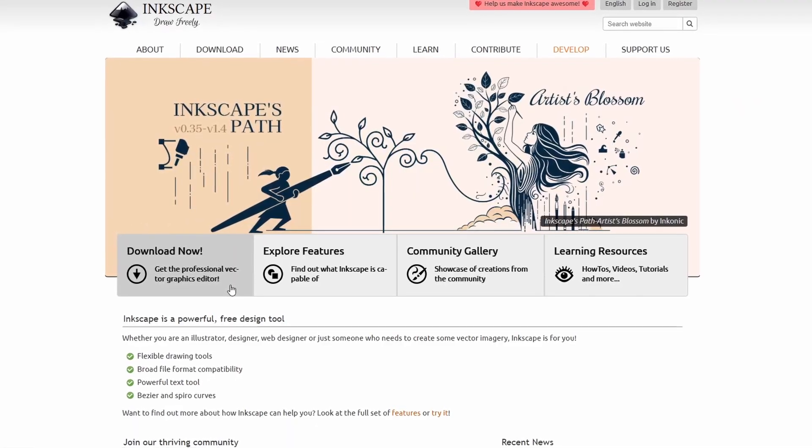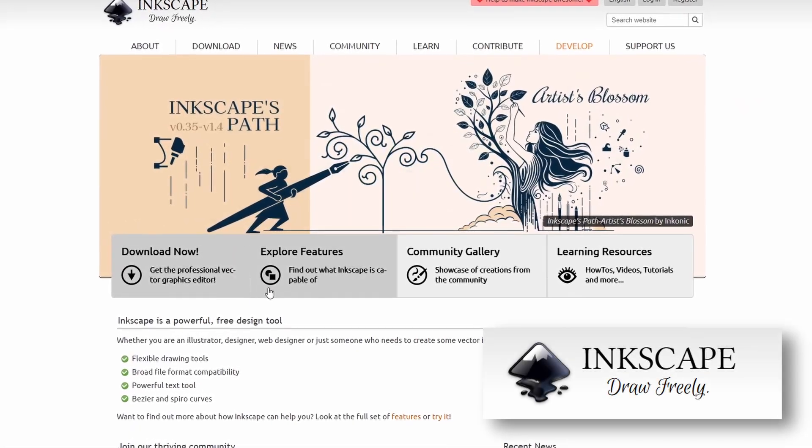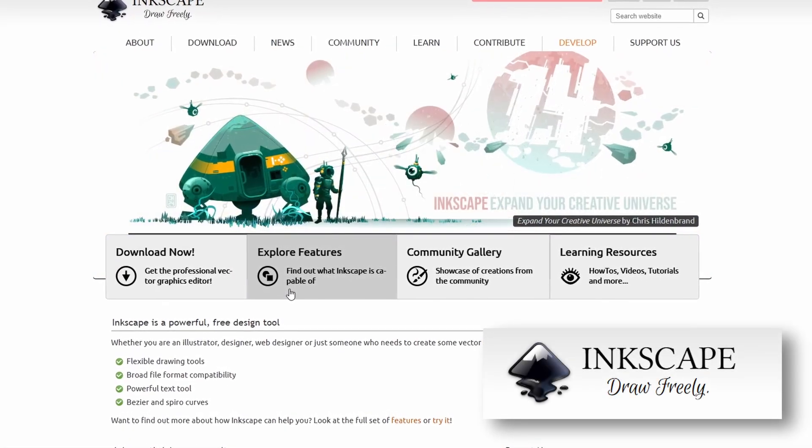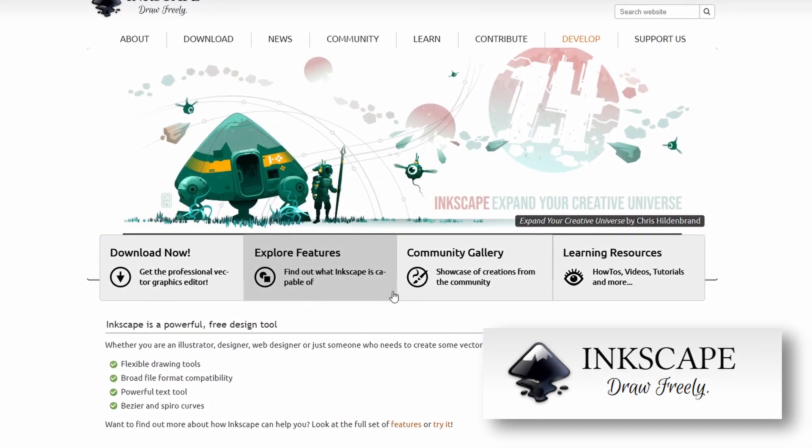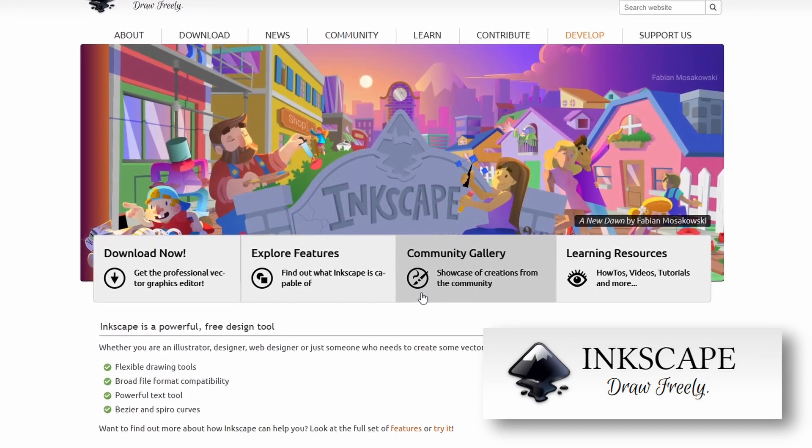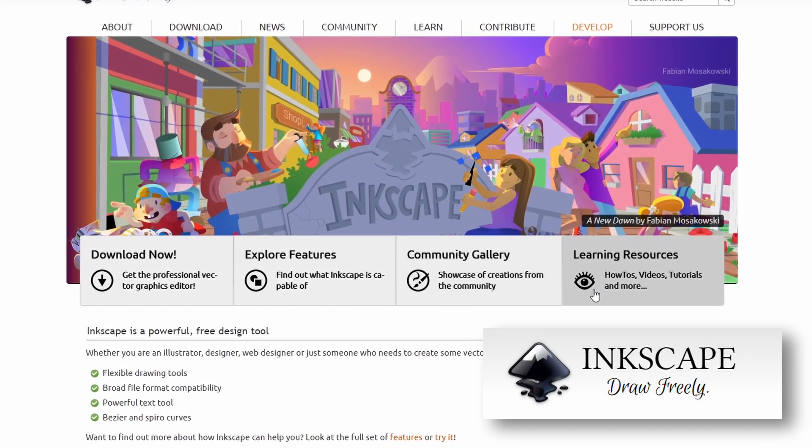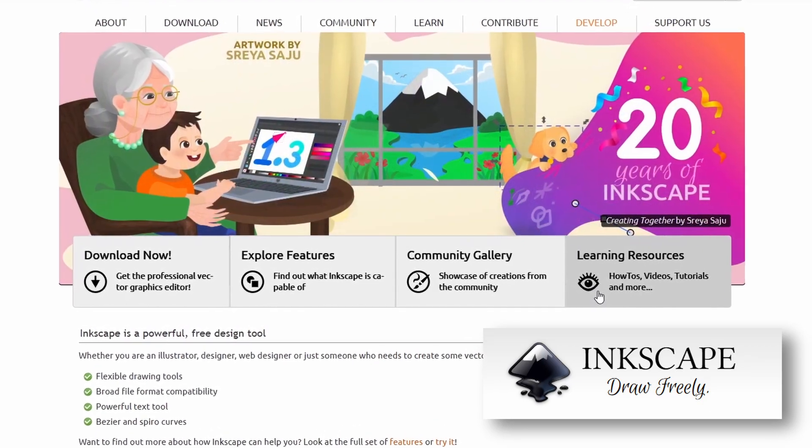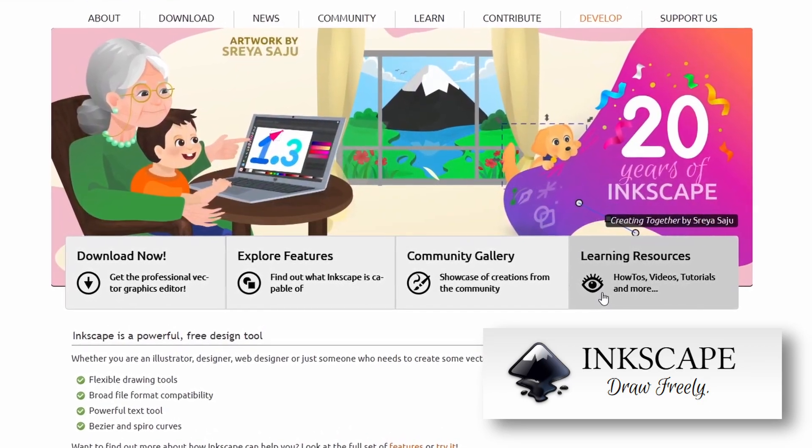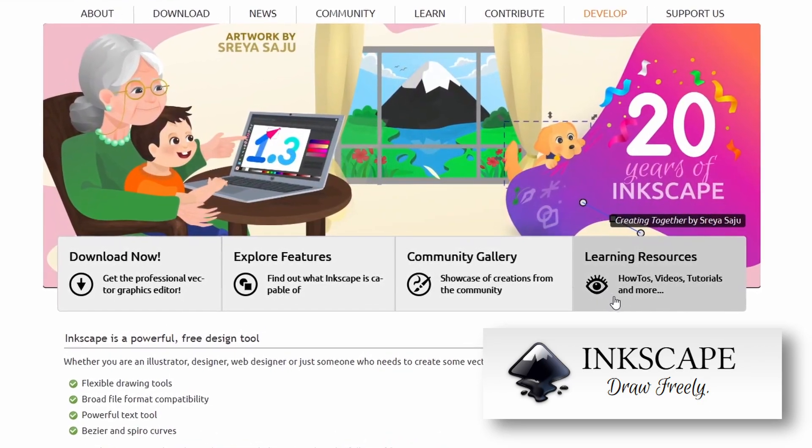If you want a totally free alternative to Illustrator, you can check out Inkscape. Available on Windows, Mac, and Linux, this tool also has a rich feature set that you can use for cartoons, logos, typography, and more.